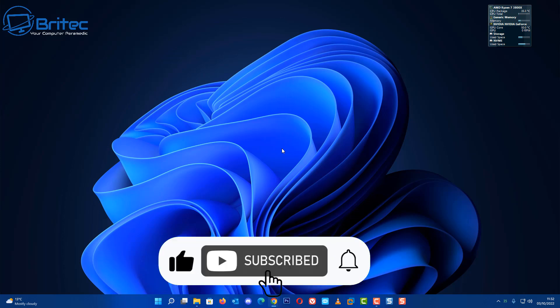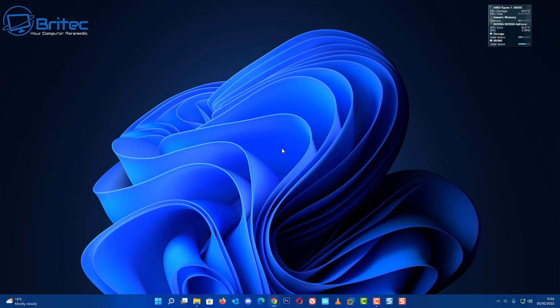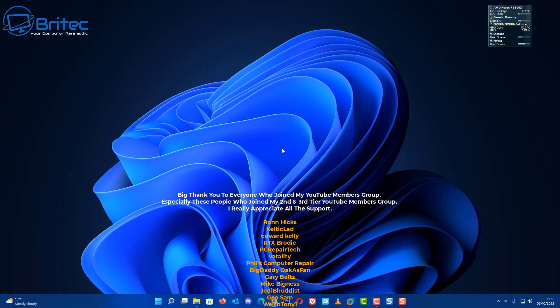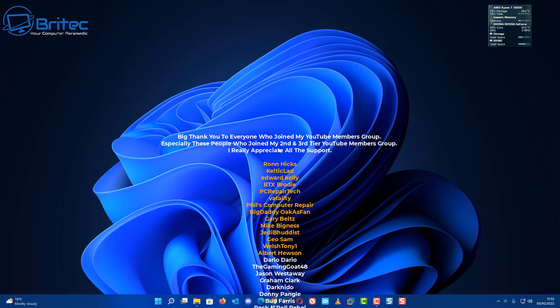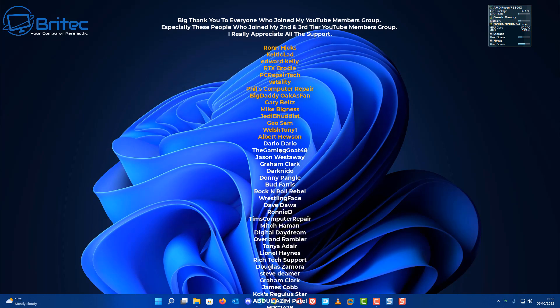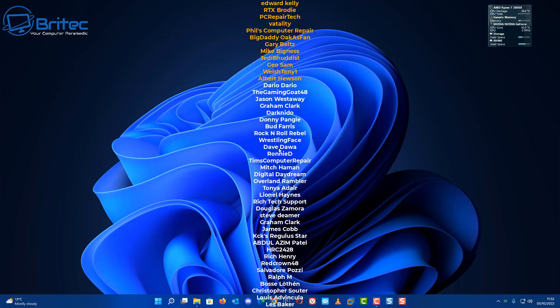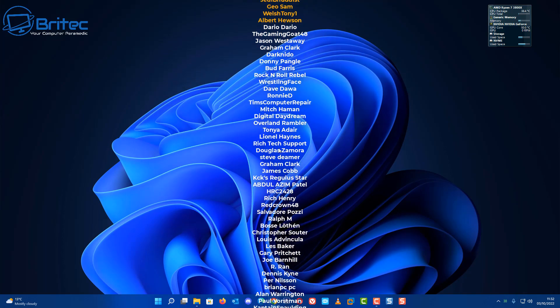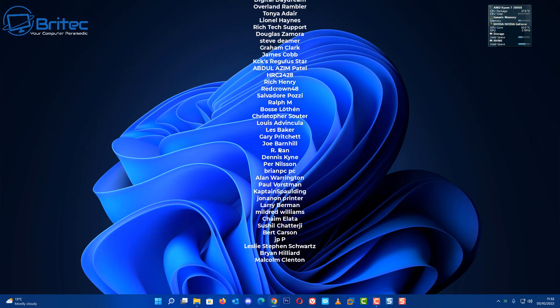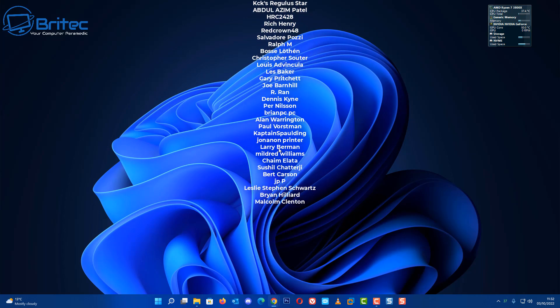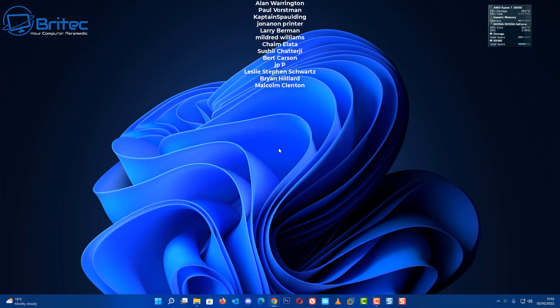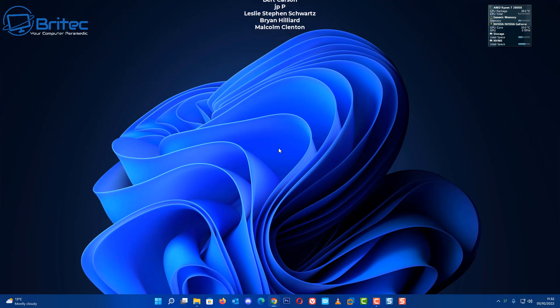Just want to say a quick shout-out to all my YouTube members who joined my YouTube members group. Special shout-out goes to Ron Hicks, Keltic Lad, Edward Kelly, RTX, Brodie PC Repair Tech, Vitality, Phil's Computer Repair, Big Daddy, Gary Belts, Mike Bigness, Jedi Buddhist, Geo Sam Welsh, Tony, and Halbert Hewson. Thanks for all your support, I really do appreciate it. I shall catch you in the very next video. Bye for now.